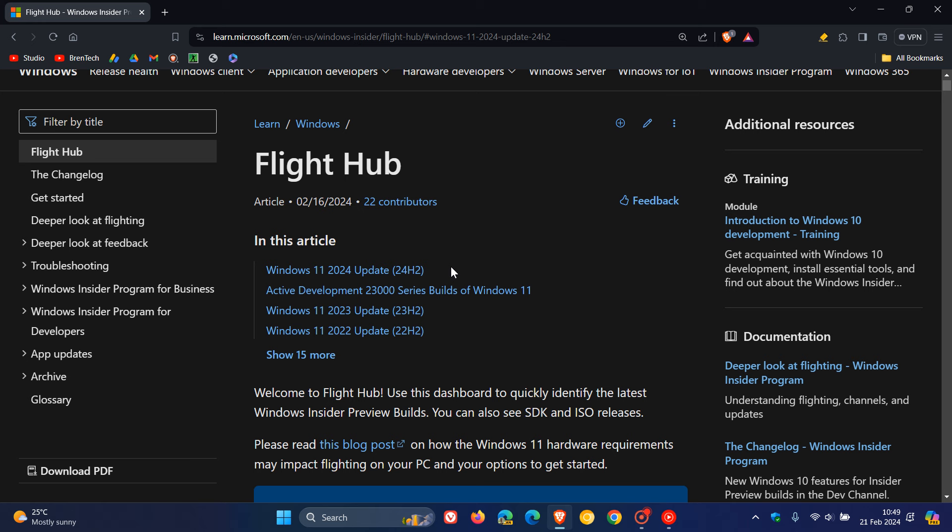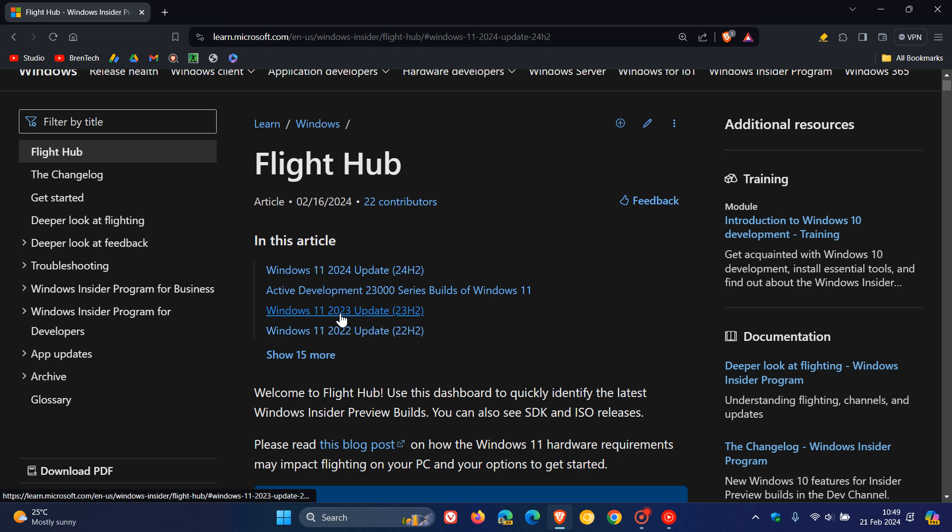And just like the previous two major releases, 22H2 and 23H2 for Windows 11, this will also receive the same branding. So for Windows 22H2, it was called the 2022 update, 2023 update for 23H2. And this year, like the previous two version upgrades, the Windows 11 2024 update 24H2.